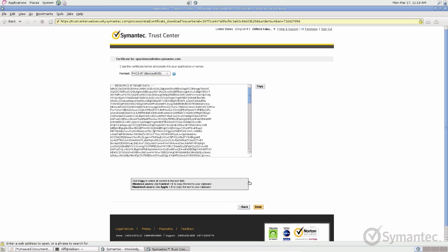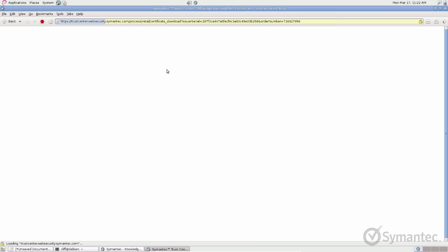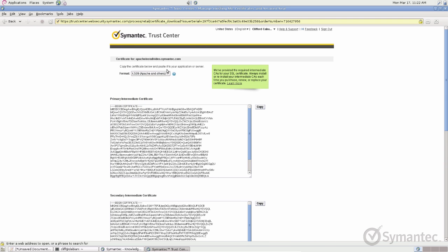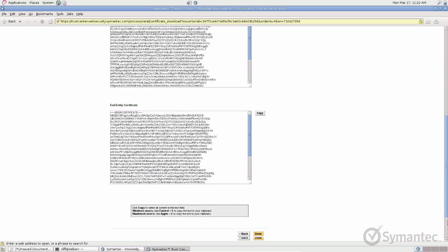From the Format drop-down menu, ensure you select the X509 format. Then locate the End Entity Certificate, as this is the issued SSL certificate to be used.